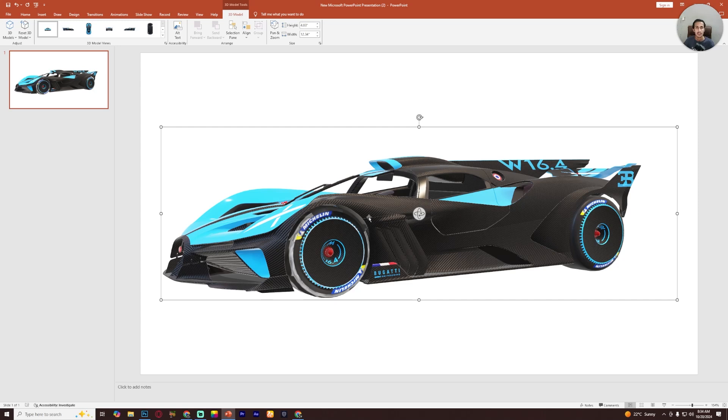you can download and insert 3D models in PowerPoint. I hope this video was helpful. Subscribe the channel for more helpful videos.